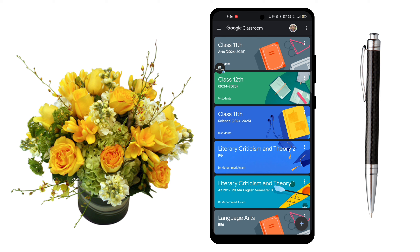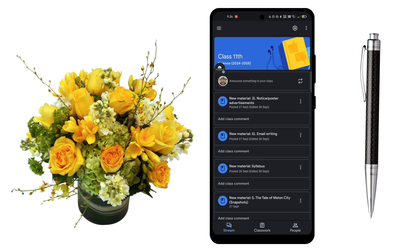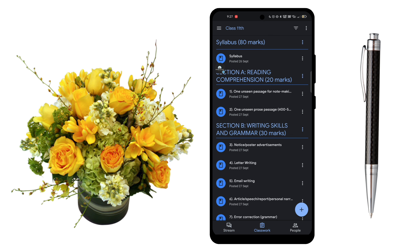Now you can see on the screen that I have different courses created and some courses I have joined. So now we have to join a new course, but before that I want to show you how we can use and access Google Classroom. You can see that it is organized in such a way that you can directly access the resources and materials which your teacher has provided you.